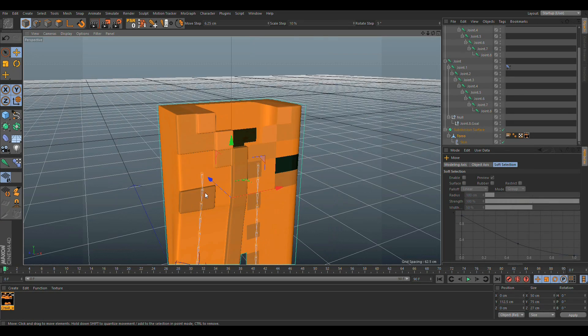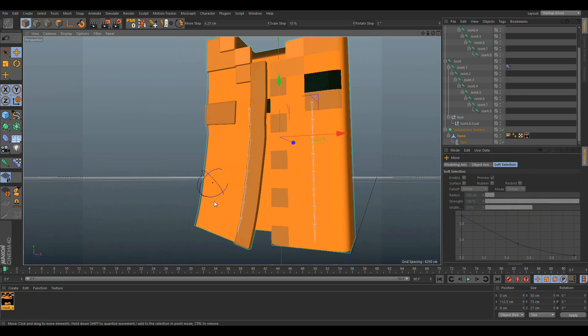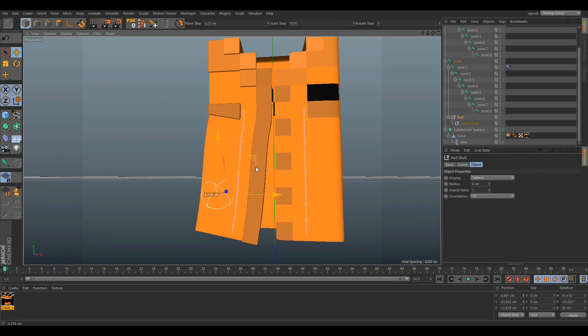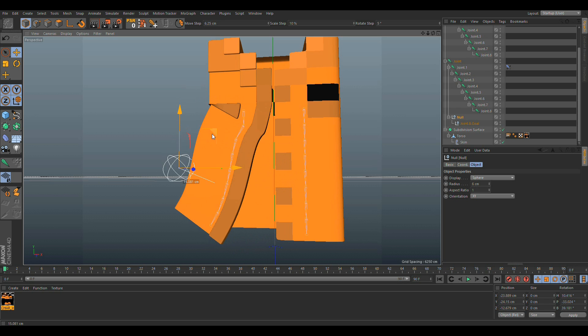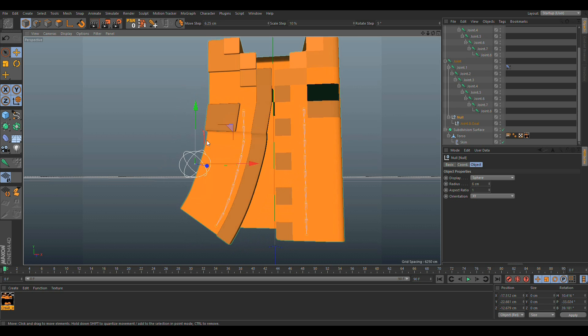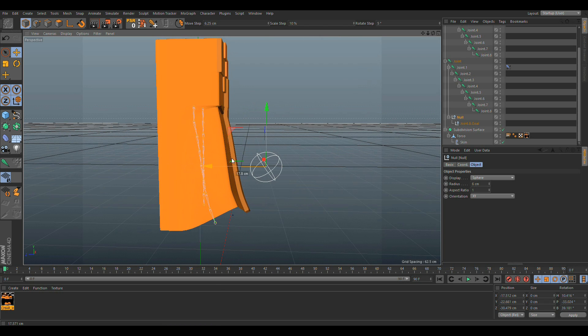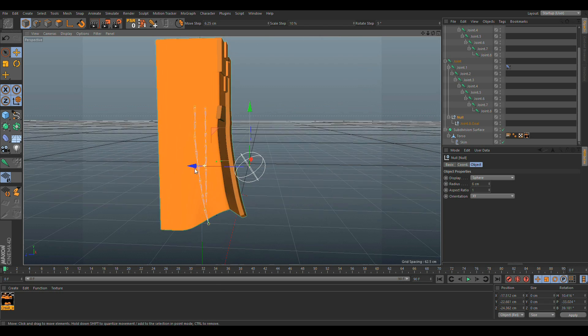Alright, so that's how you make the cloth right there.